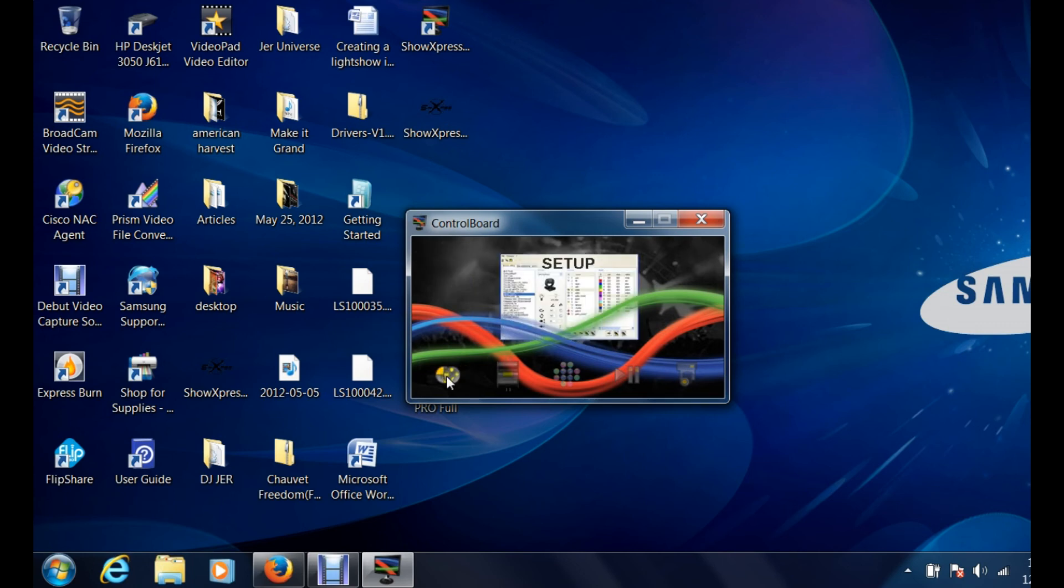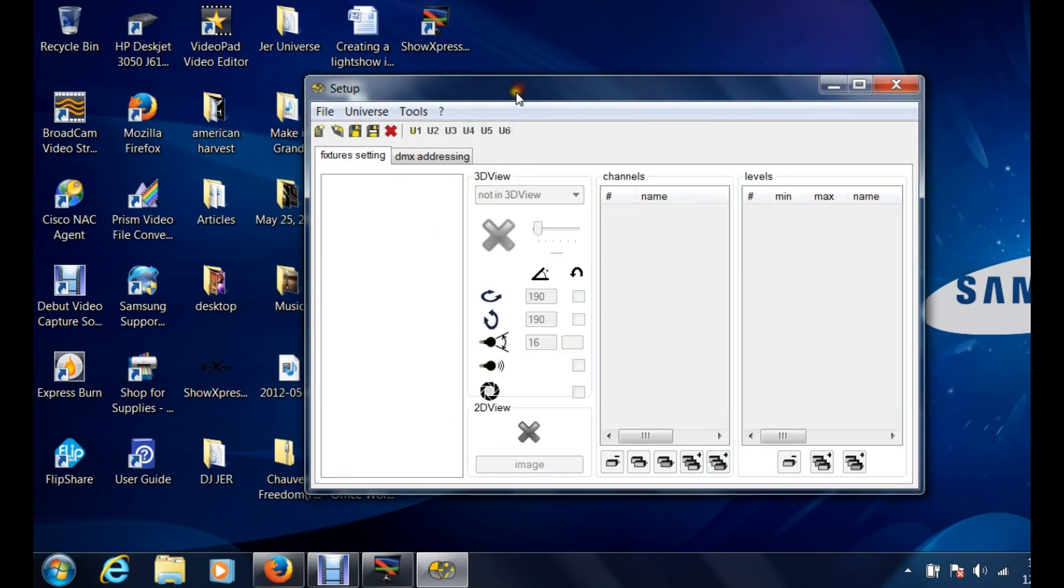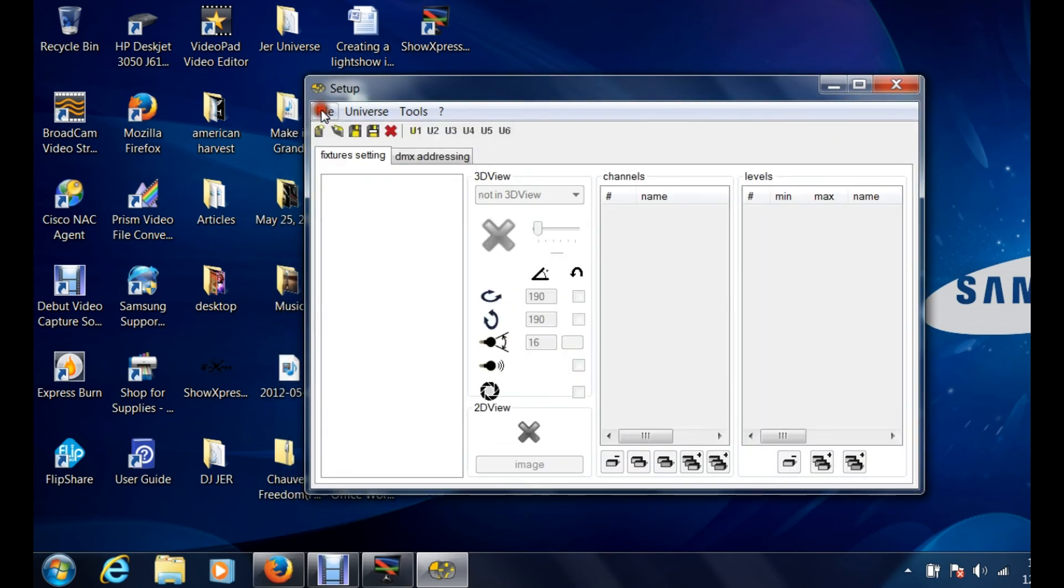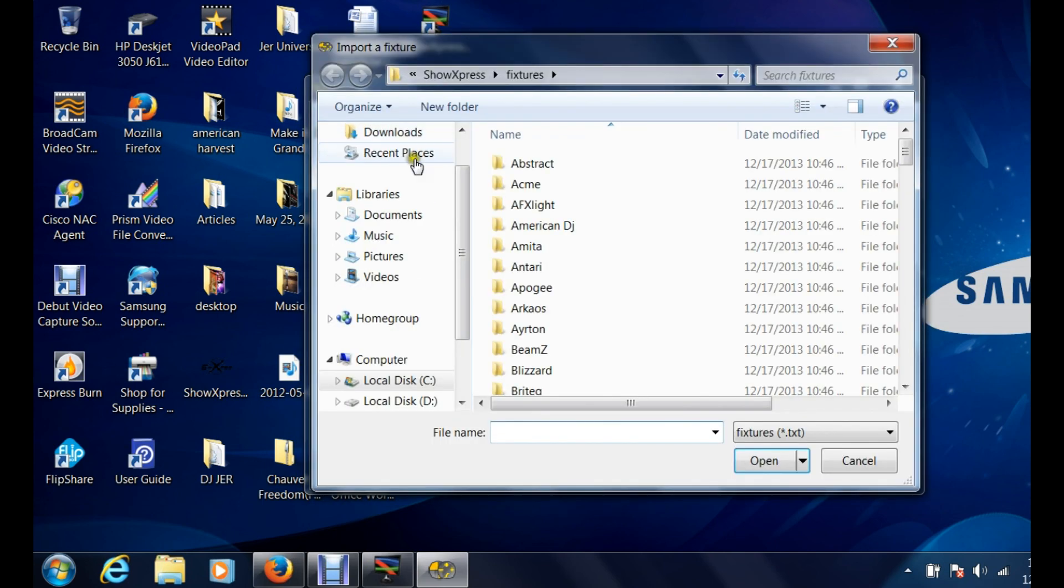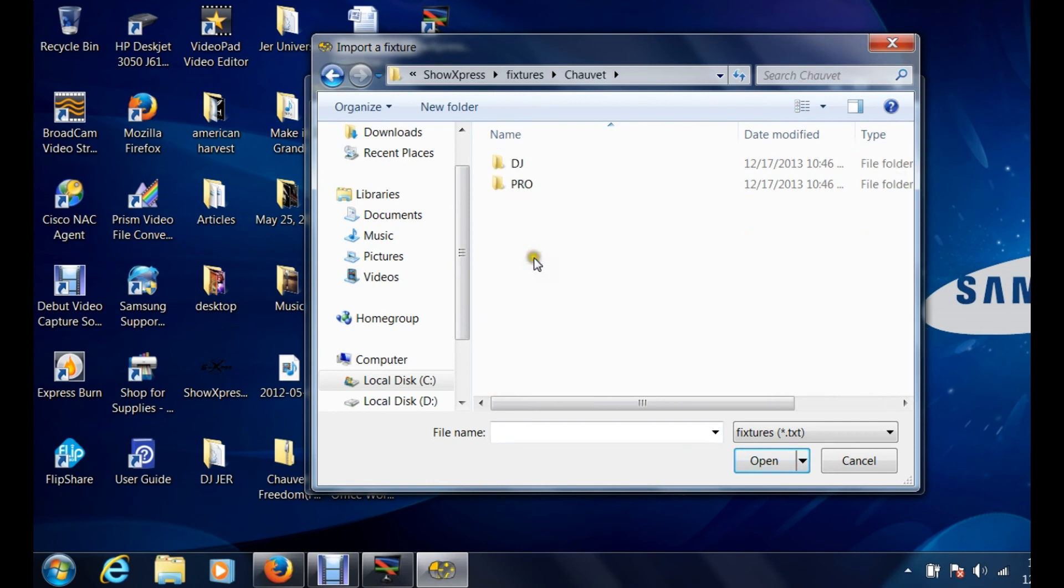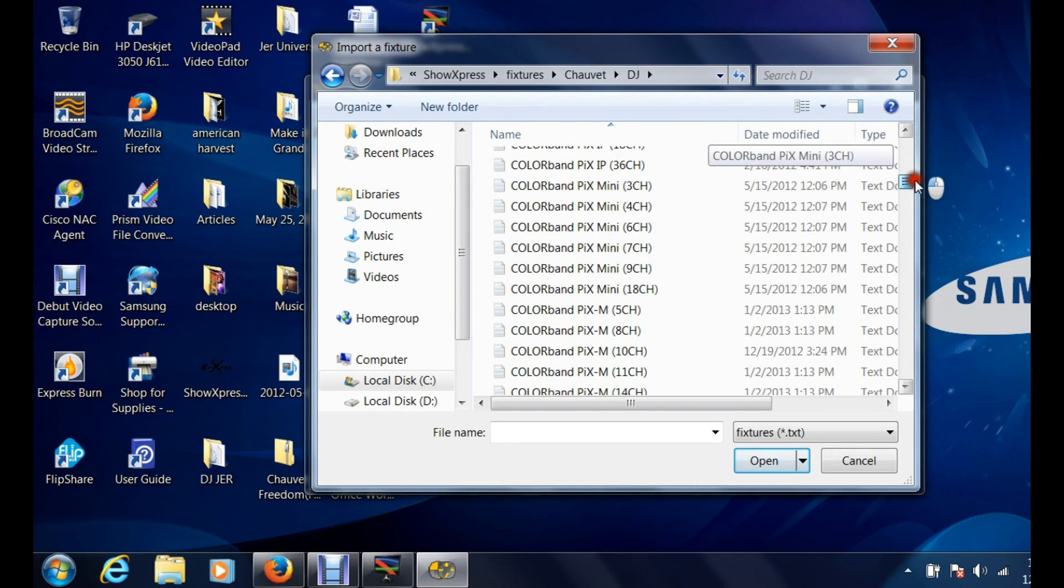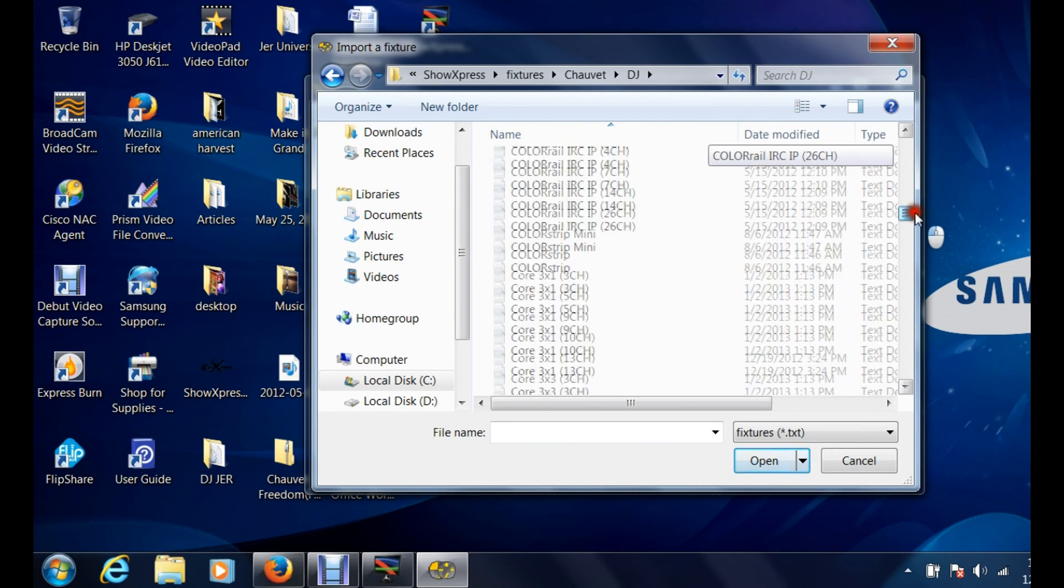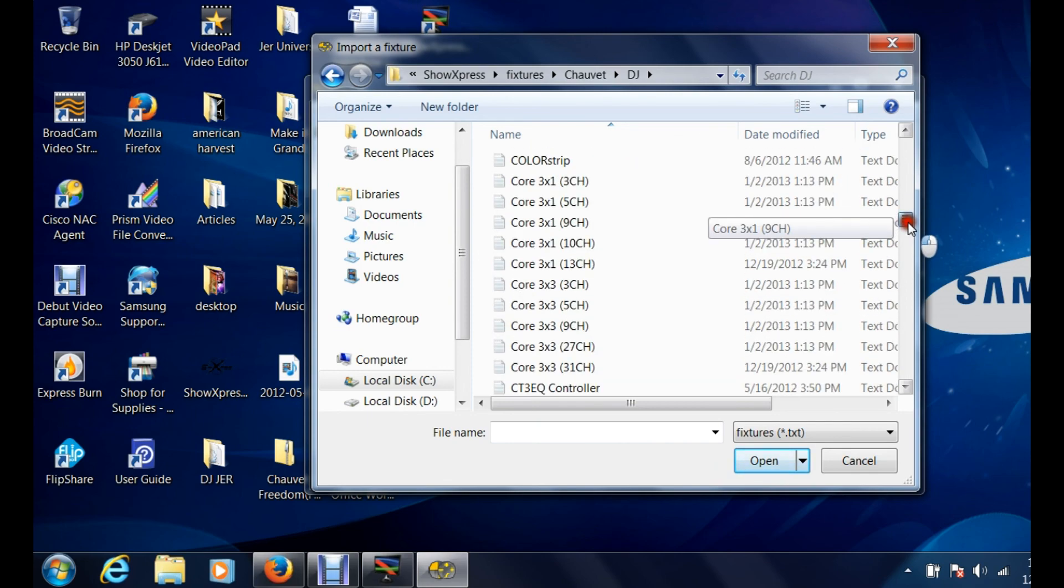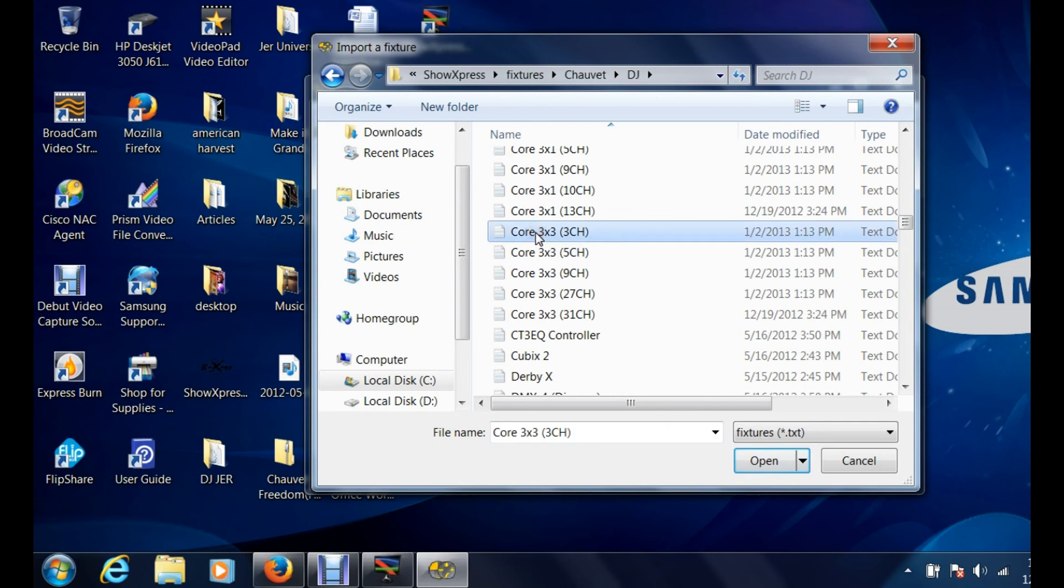Basically it's saying that yes, we detected the dongle and the little green light is blinking on the box itself saying PC link, letting me know that it does have connection and it is getting signal. So to start off we are going to import fixture. We're going to go to Chauvet and go to the DJ line. Let's go to a core 3 by 3 and we're just gonna do a nine channel.